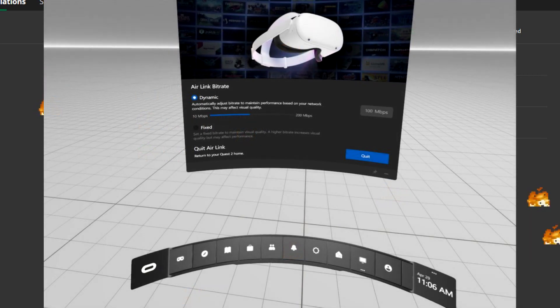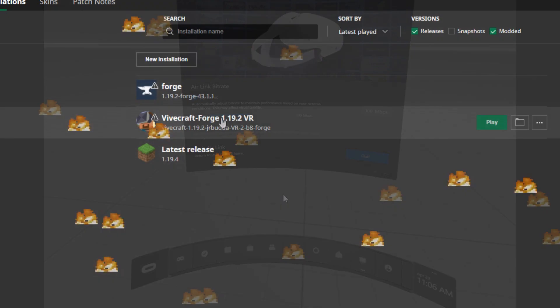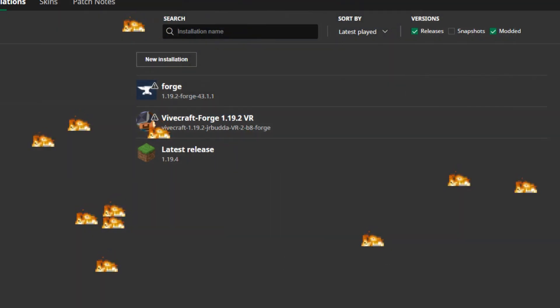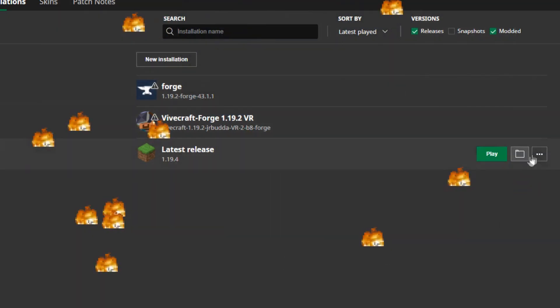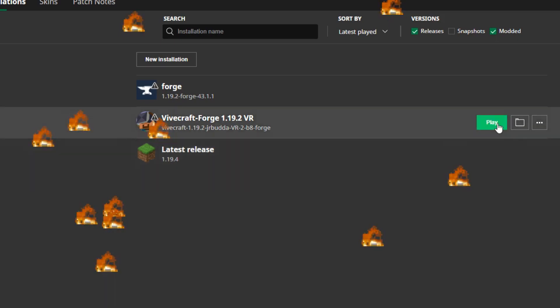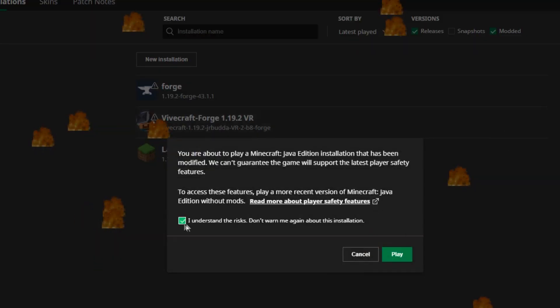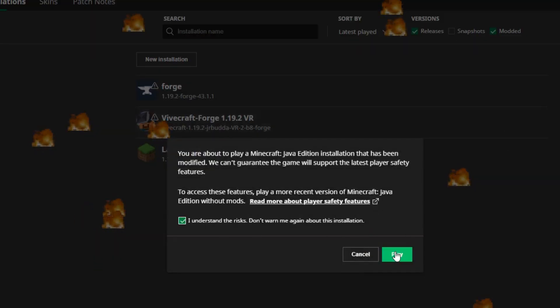It's going to give you a little notice saying it doesn't recognize the software, but that's fine. Just keep going and there we are guys, we are now playing Minecraft VR! Woohoo!